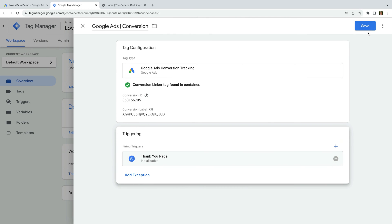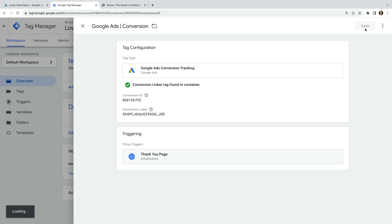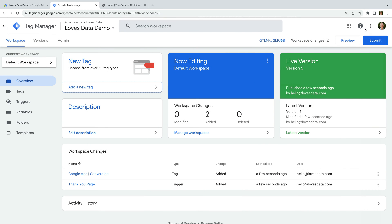This means our Google Ads conversion tag will only fire on our thank you page. Let's save the tag. Now that we've added a Google Ads conversion tracking tag to our website using Google Tag Manager, let's use the same trigger to send a custom event to Google Analytics. In the first lesson of this series, we added the Google Tag and created a variable for our Google Analytics measurement ID. If you haven't added these to your container yet, feel free to hit pause and come back once you've watched the first lesson.